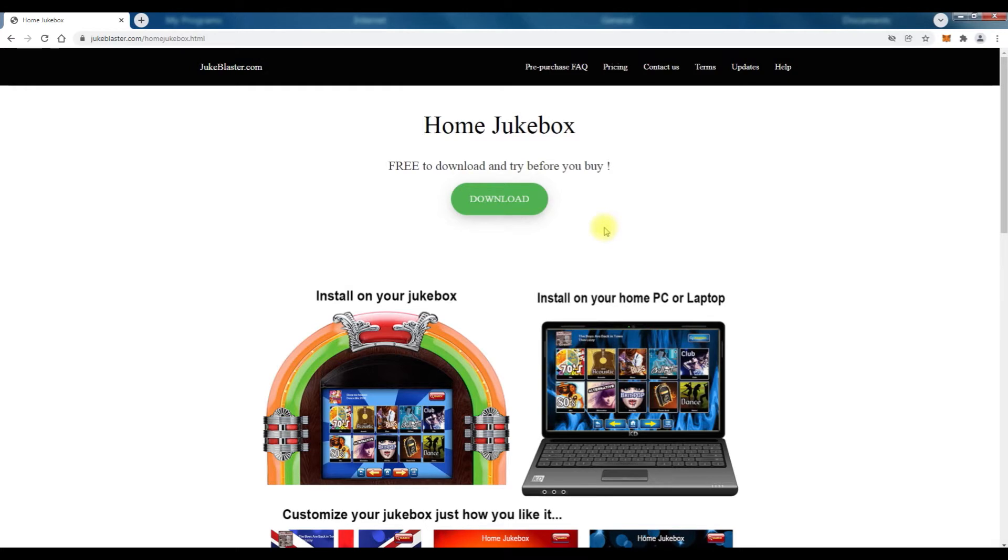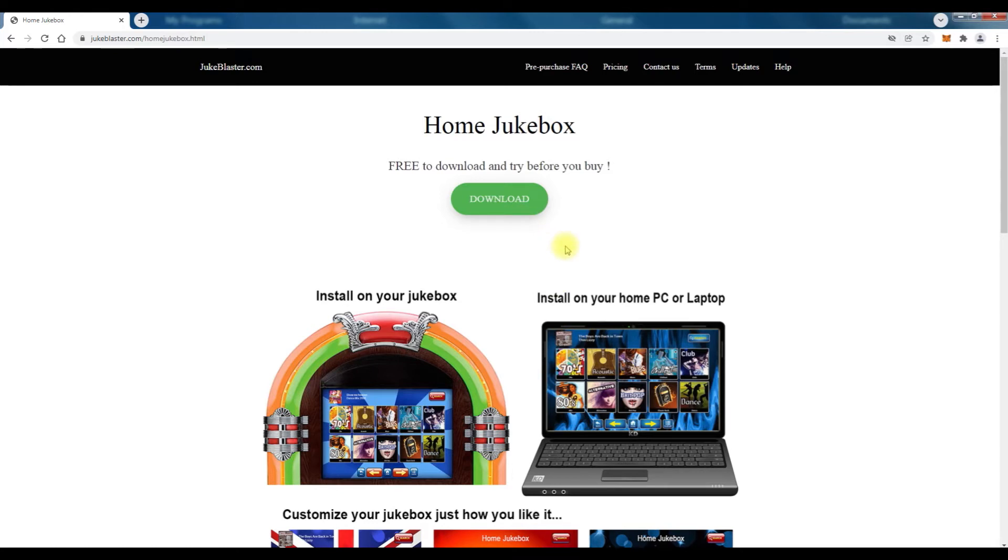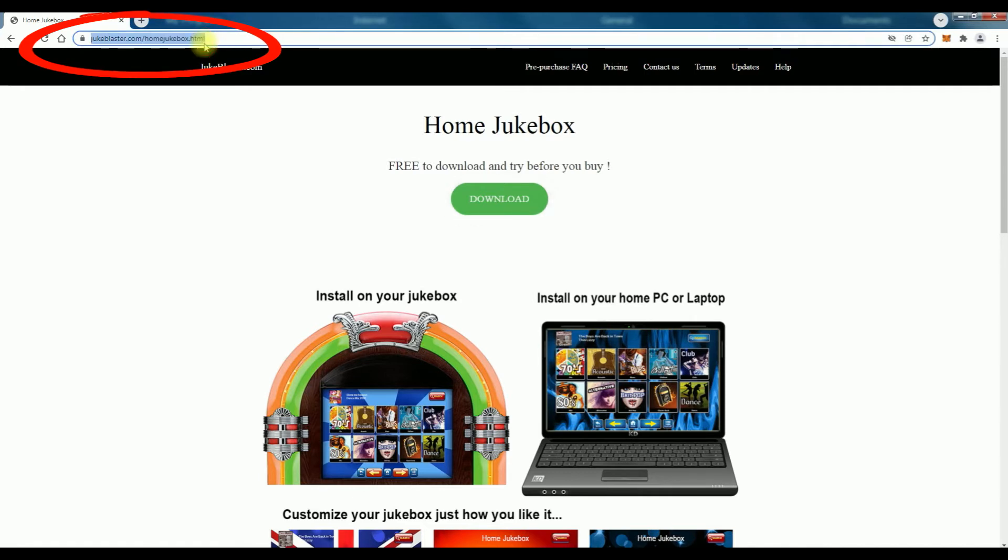And it's not the website that's at fault, it's actually the browser and I'll show you how to fix it right now. If you go to the address bar at the top of your browser, this is Chrome by the way.